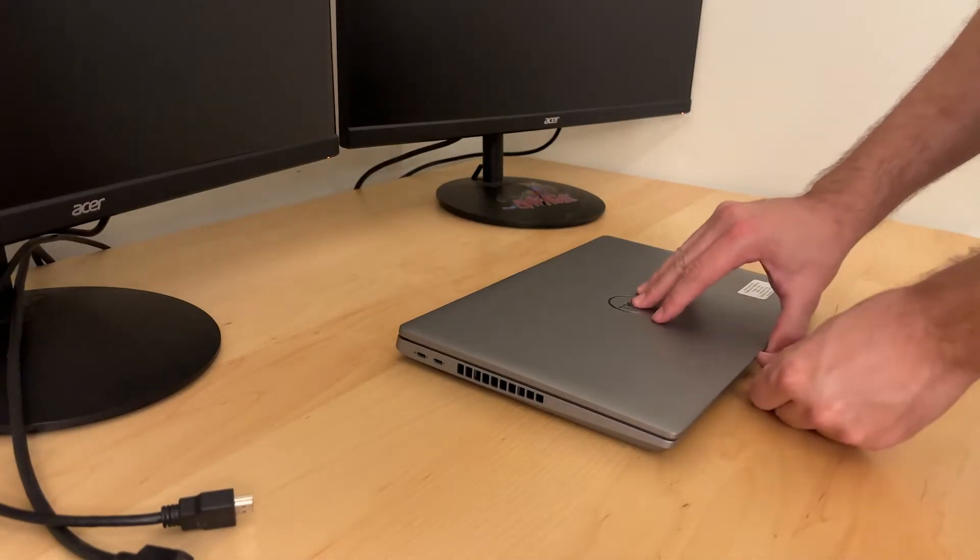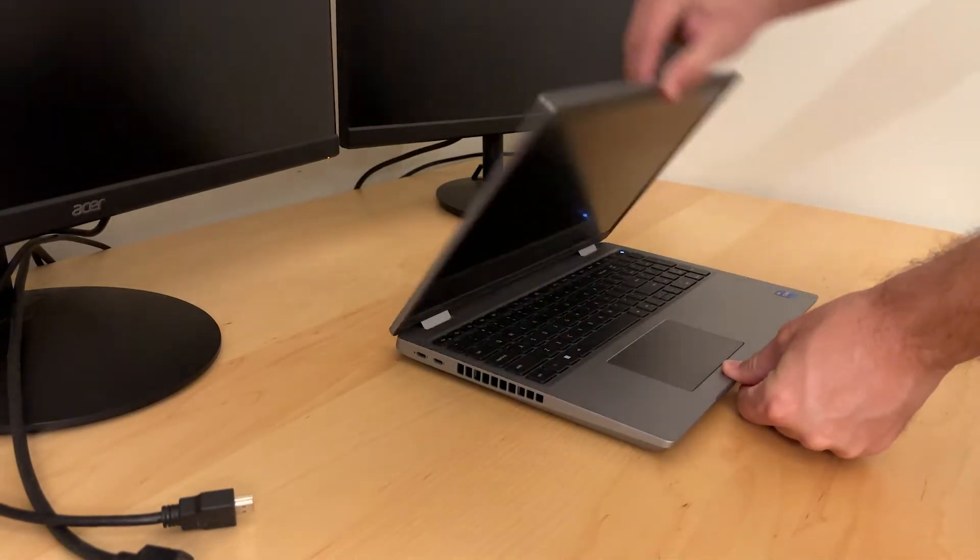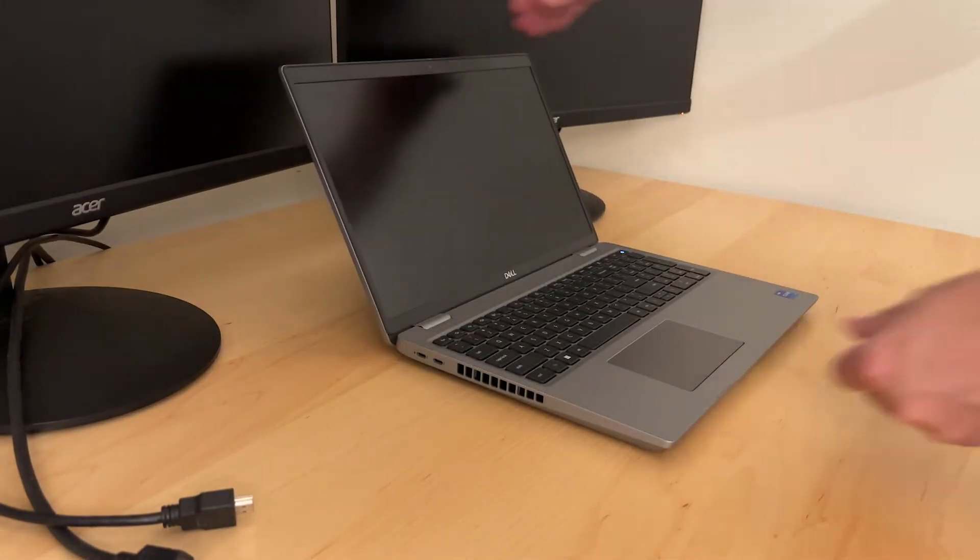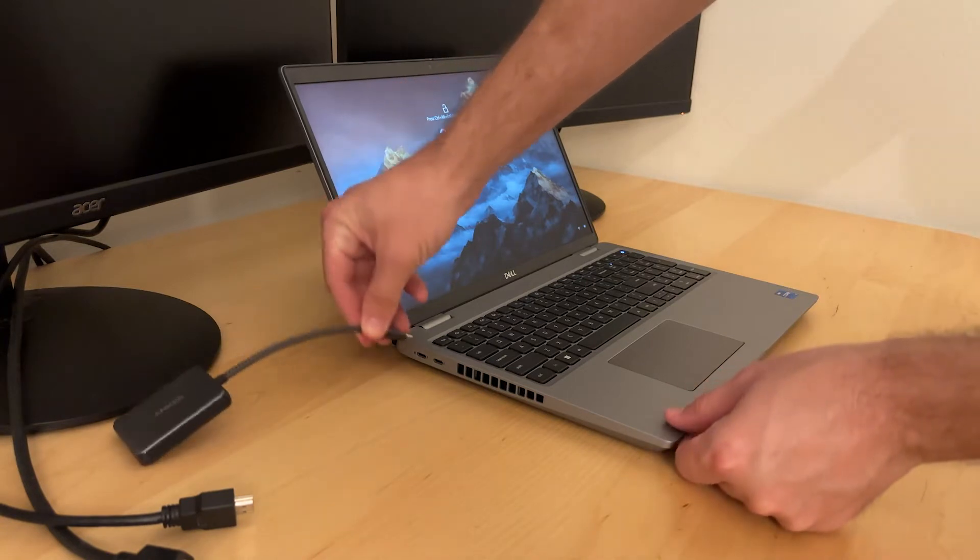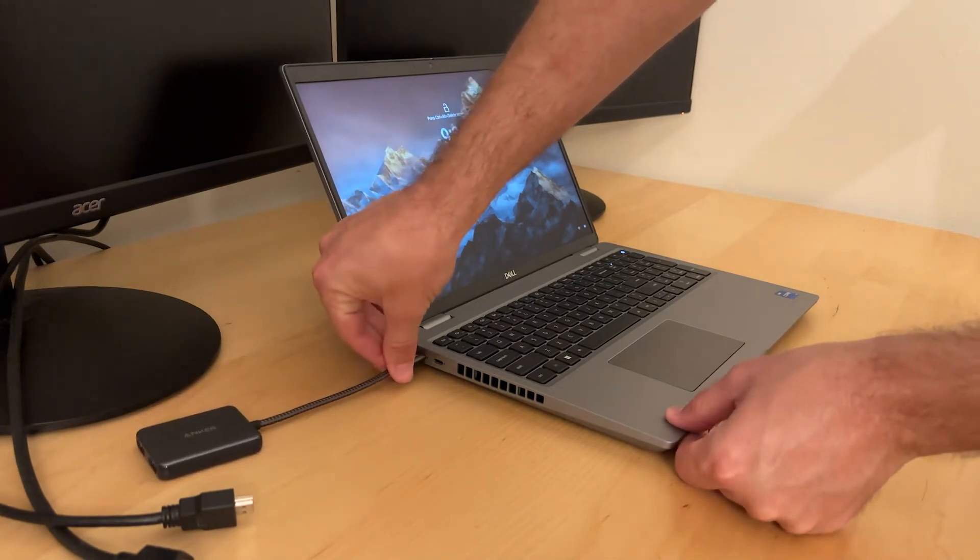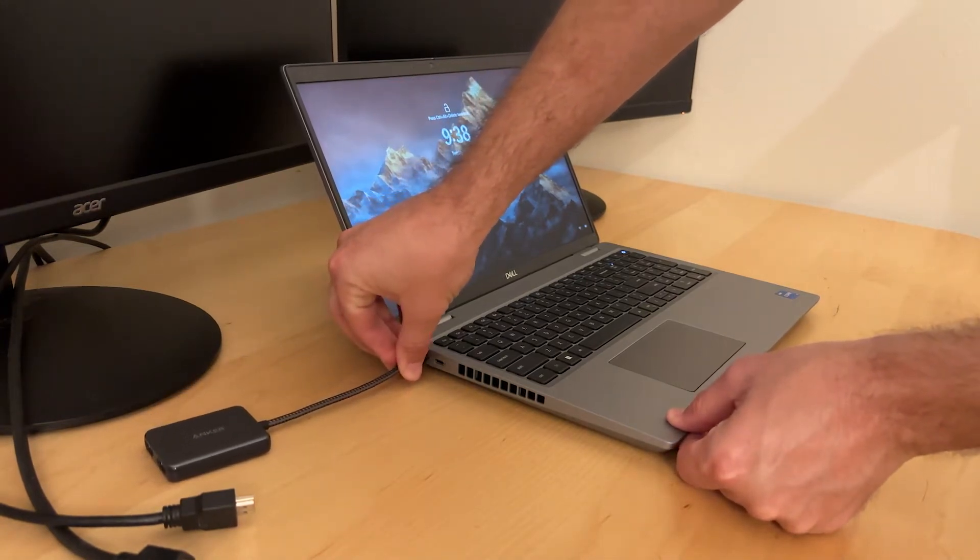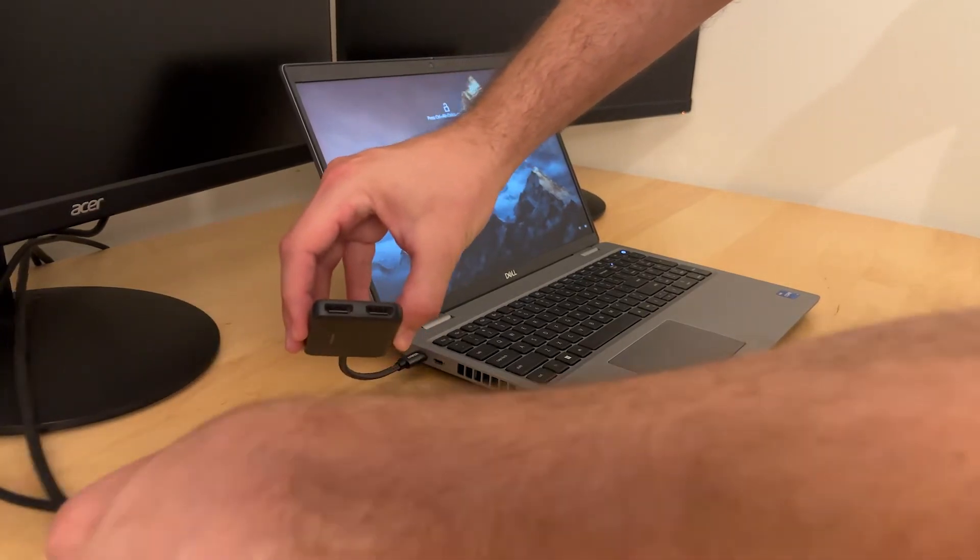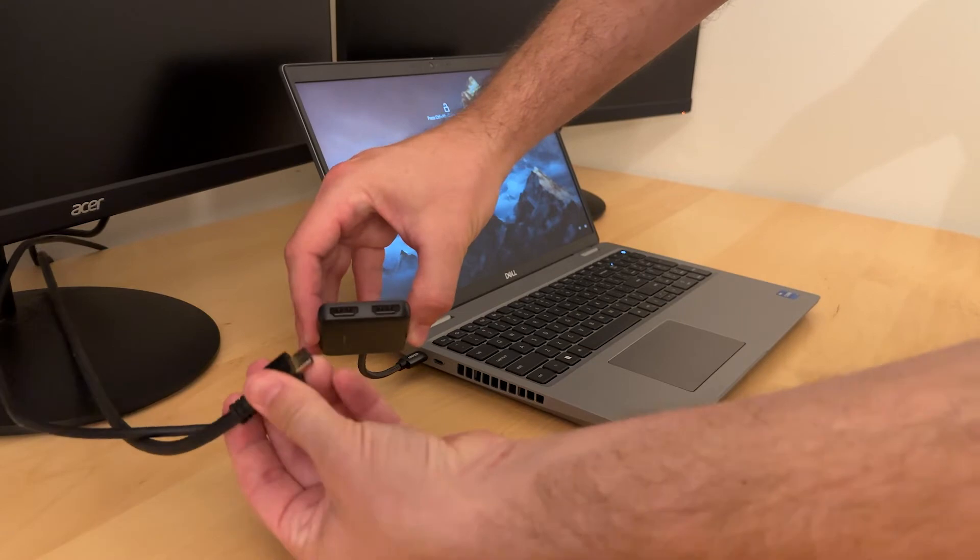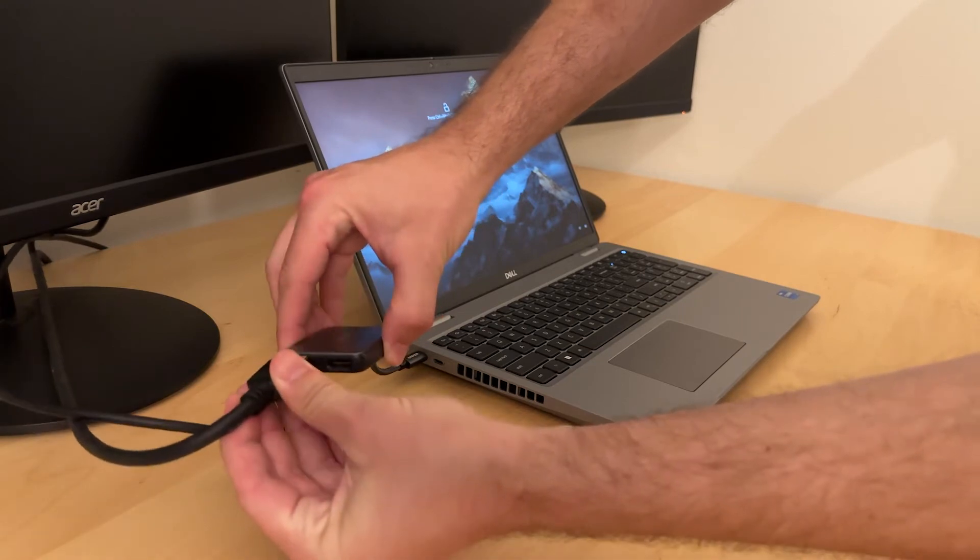So it's pretty simple to use. I didn't have to install any software, I just connected it to one of the USB-C ports on the side of the laptop. Then I connected one of the HDMI cables from each monitor to one of the ports on the adapter.